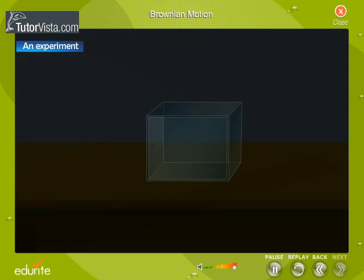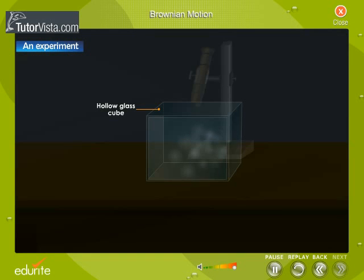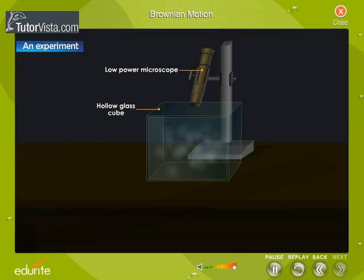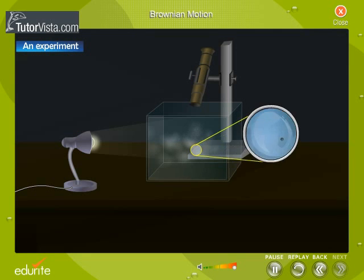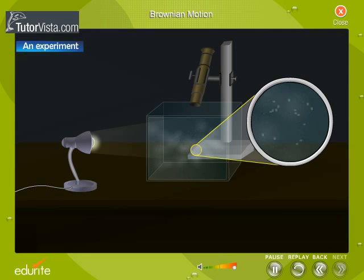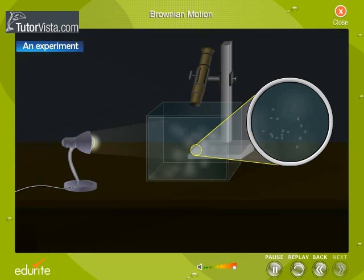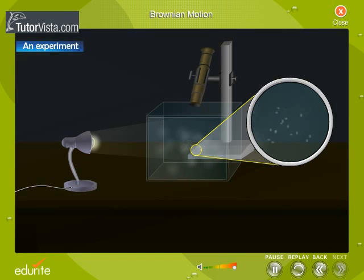Let us now understand Brownian motion with the help of an experiment. Fill a hollow glass cube with smoke particles. Place it under a low-power microscope. Simultaneously, illuminate the cube with a light source. We observe that the smoke particles appear as bright particles moving in all possible directions, in contrast to the black background. This is an experimental evidence of molecular motion or Brownian motion.